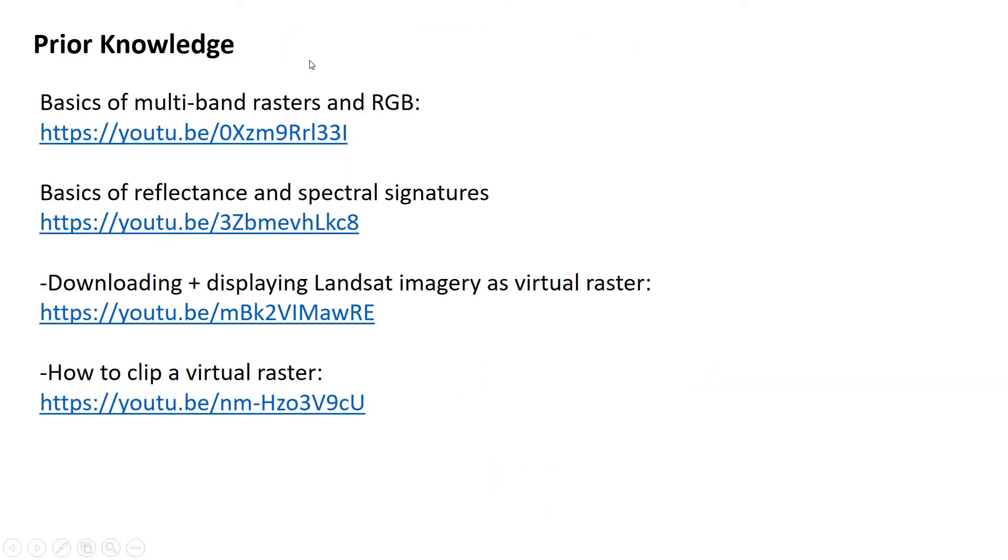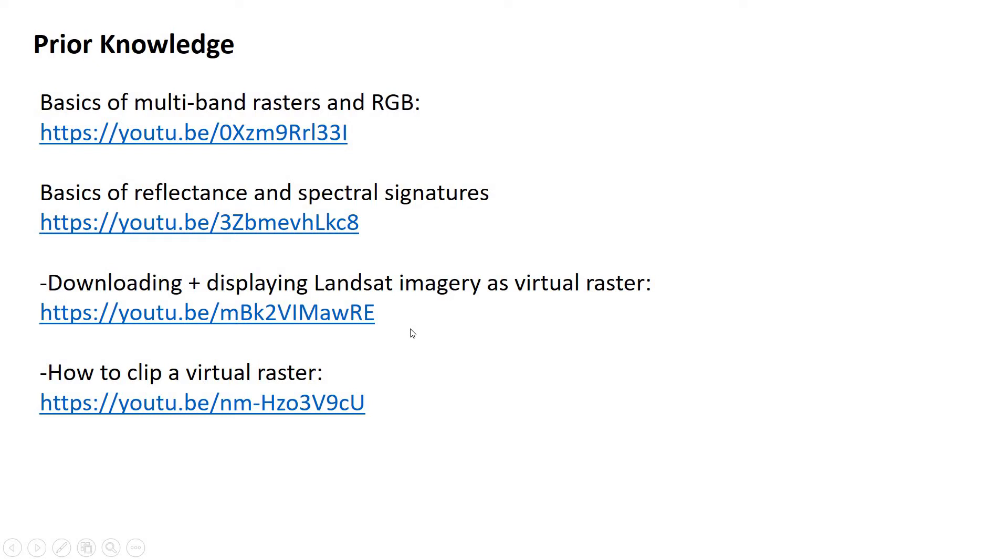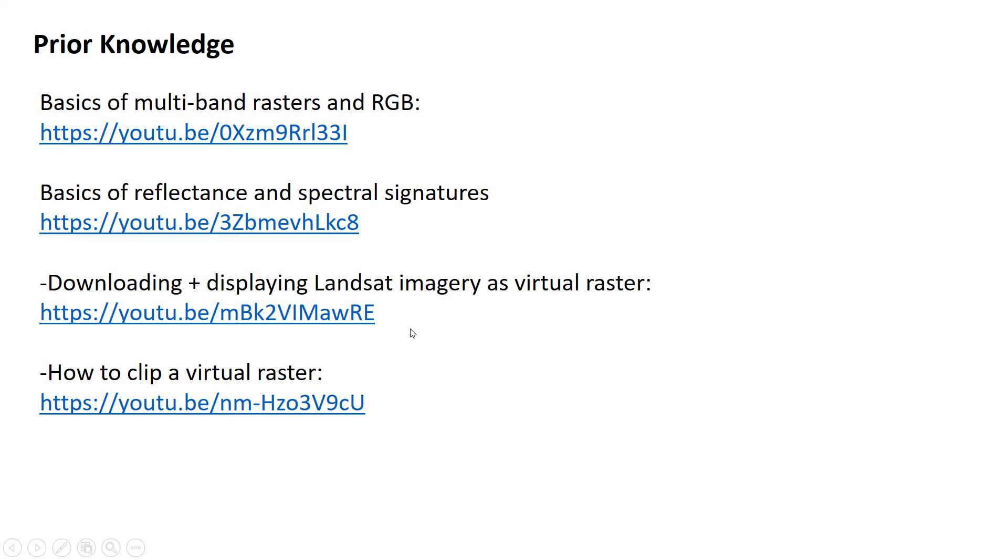If you're new to remote sensing, I'm going to assume you have a lot of prior knowledge. You may want to check out these videos. In particular, if you're in my class, you may want to check out these last two that remind you how to do some of the basic operations in QGIS.